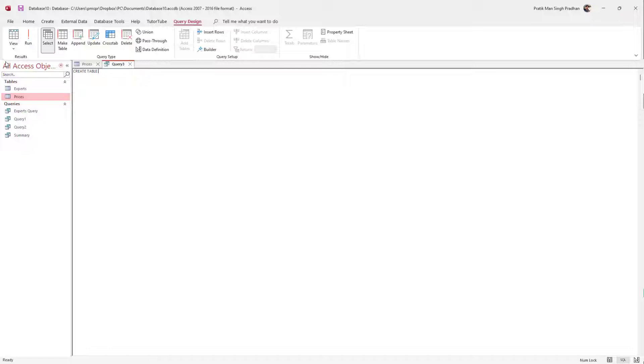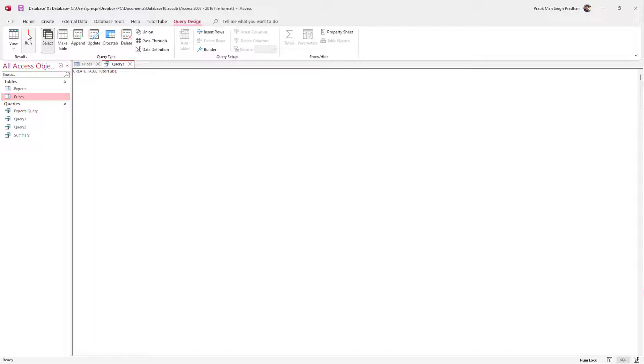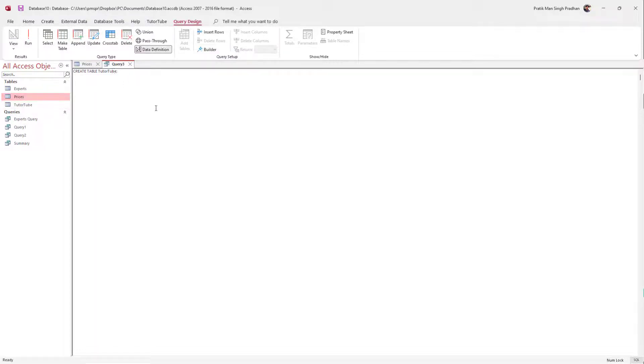I'm going to type in CREATE TABLE and the name of the table that I want to make. I'm just going to type in CREATE TABLE tututube and end this off with a semicolon. Once I do that and hit the Run button, you can see that a new table has been created right here.